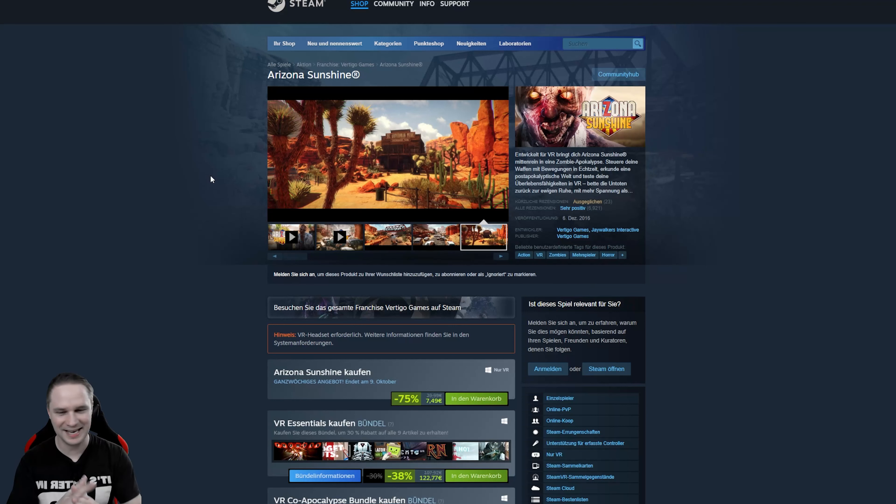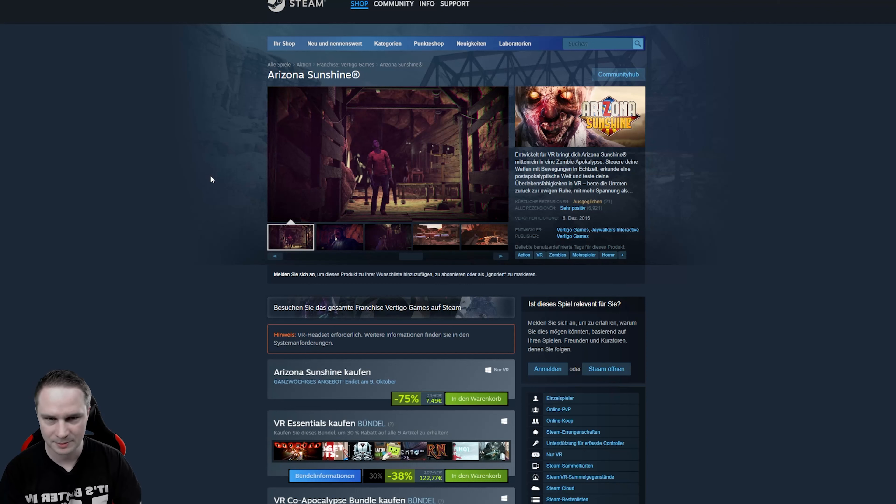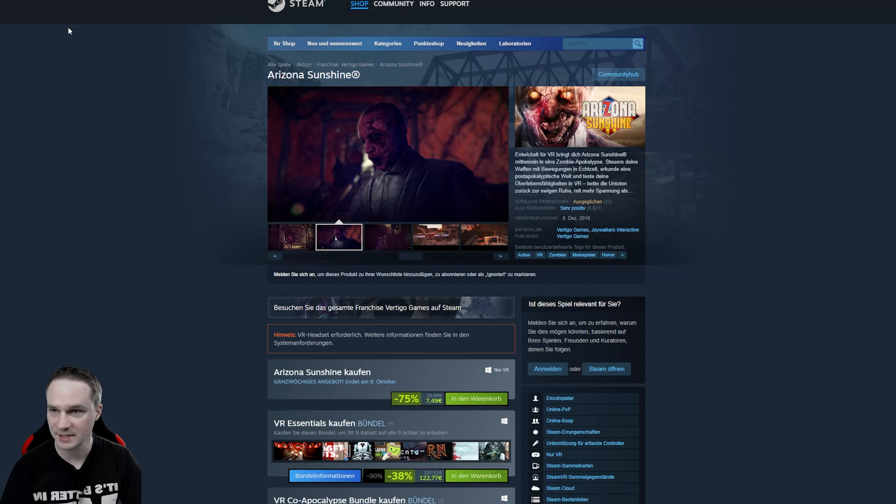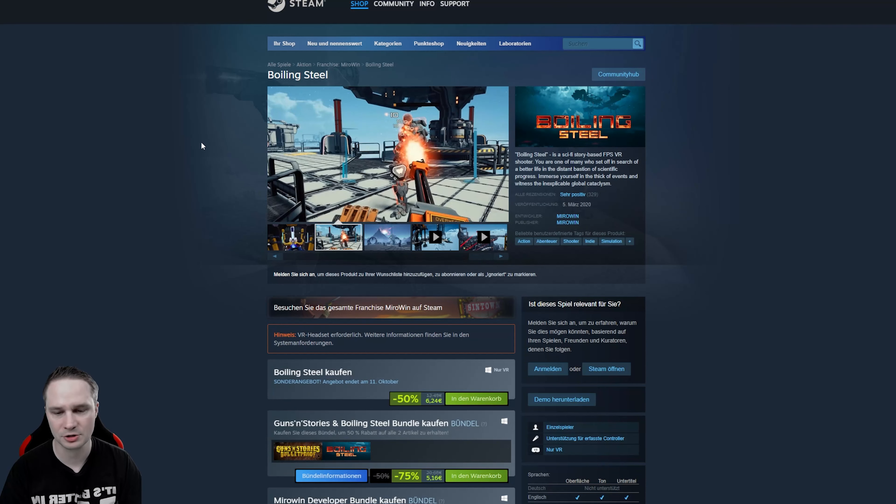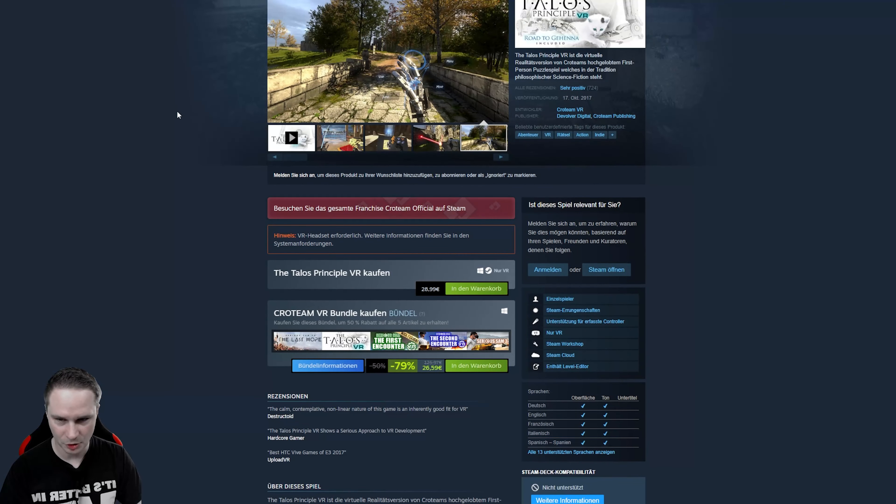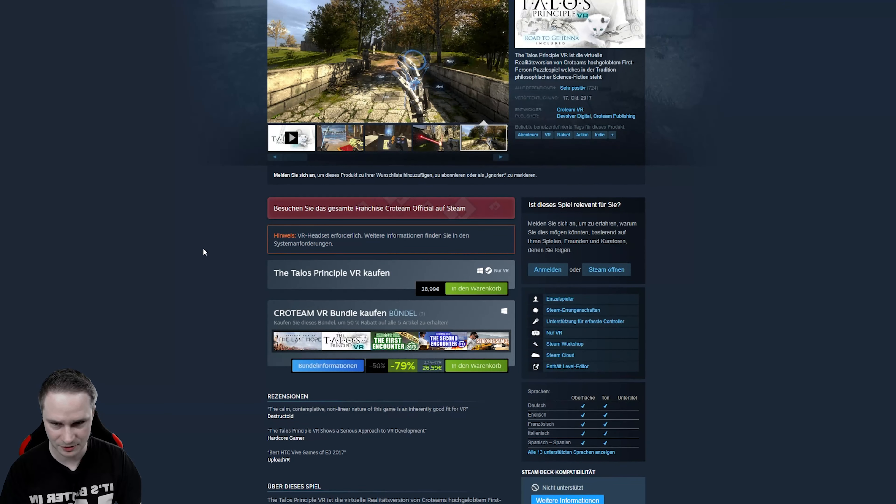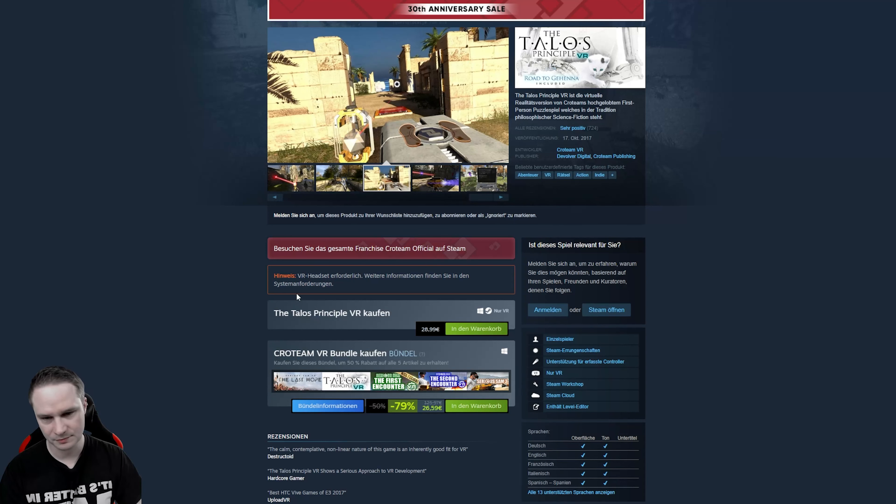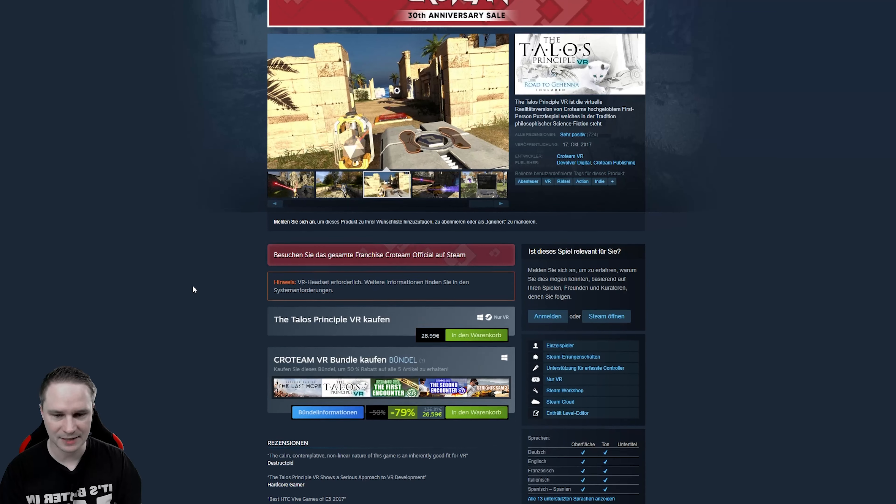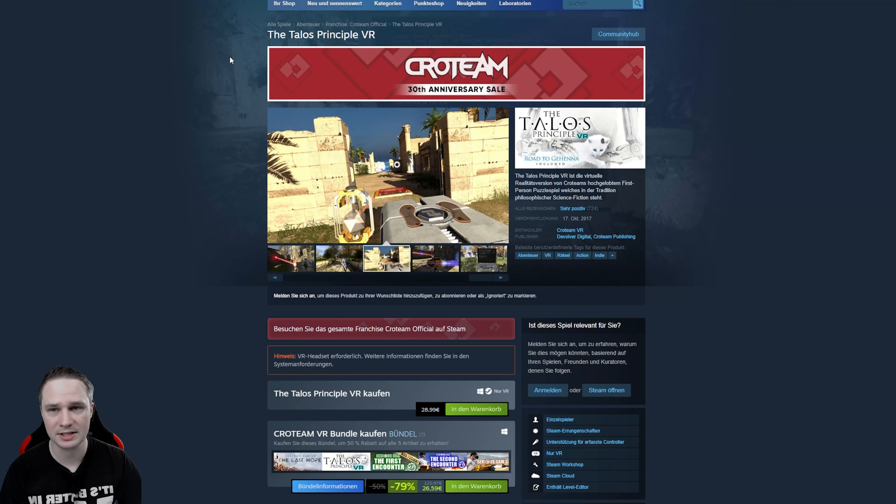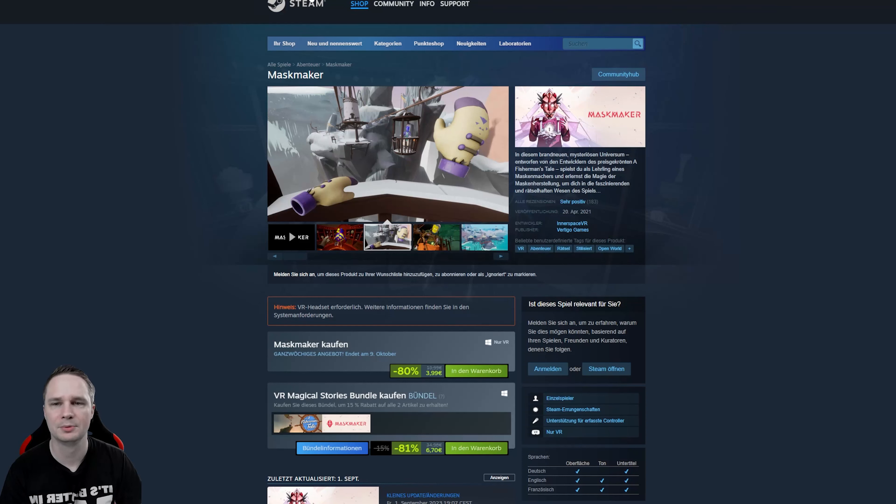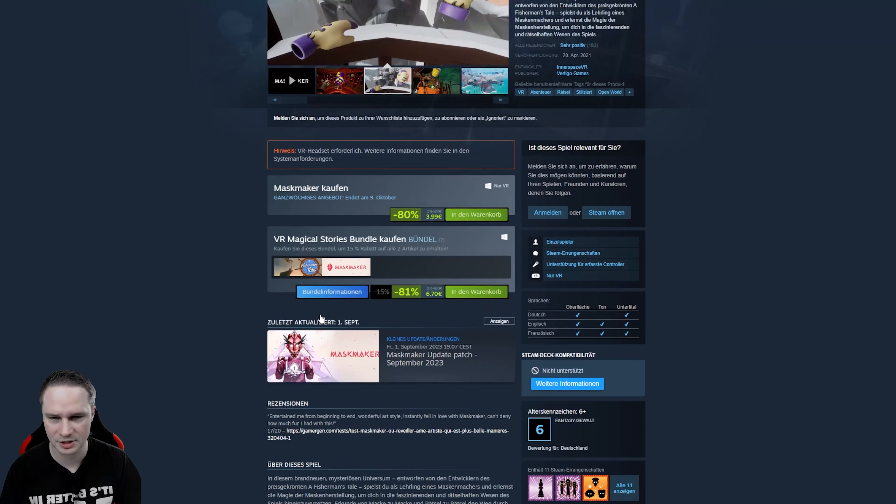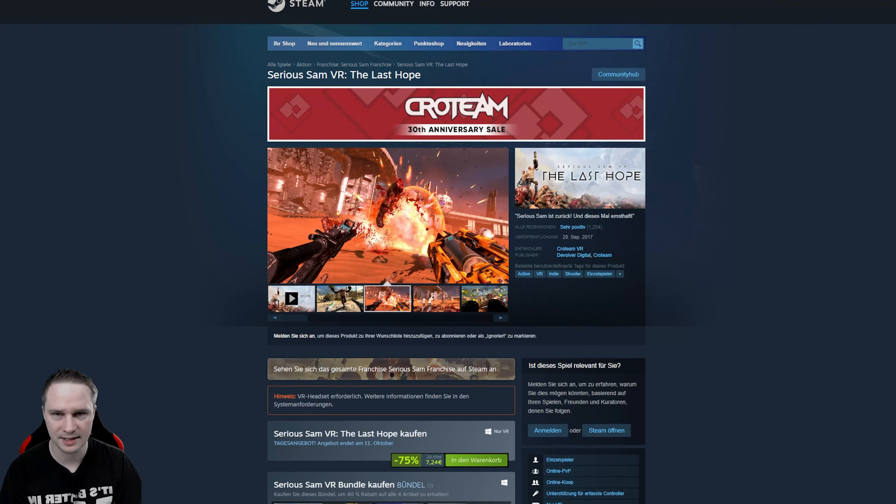Let's check out the sales. On Steam we have Arizona Sunshine. Still, in my opinion, one of the best single player zombie shooters. 75% off. Then Boiling Steel, also a nice single player shooter. 50% off. Then we have a bundle, Crow Team VR bundle. There's, for example, the Talos Principle or Serious Sam and stuff. It's 79% off. You should really check it out. Then we have Mask Maker, a nice adventure puzzle game. 80% off. There's also a bundle that you can check out. And then Fisherman's Tale. There's also a bundle. The first part is 74% off. Really awesome.